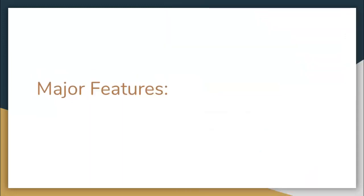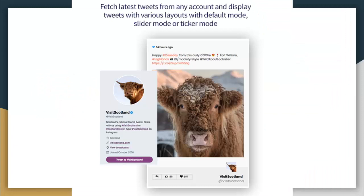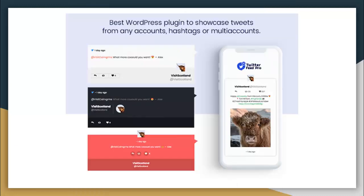Some major features from this plugin: it fetches the latest tweets from any account and displays them with various layouts — default mode, slider mode, or ticker mode. It is the best WordPress plugin to showcase tweets from any account, hashtag, or multi-accounts.